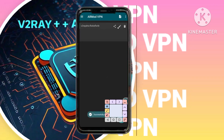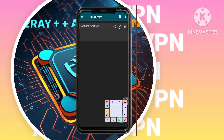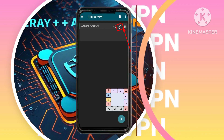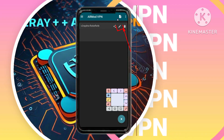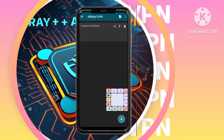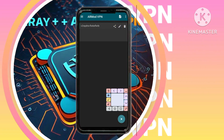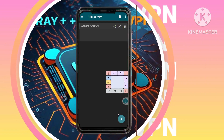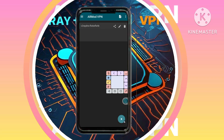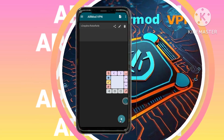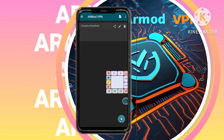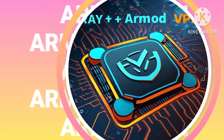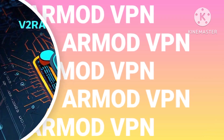Step 10: Adjusting Settings. Tap on the pencil button to adjust some settings, like updating the address, and save. Step 11: Connecting to your secure network. Tap on the play button located at the bottom of the screen to start the VPN. This will establish a secure connection using your custom v2ray server settings.